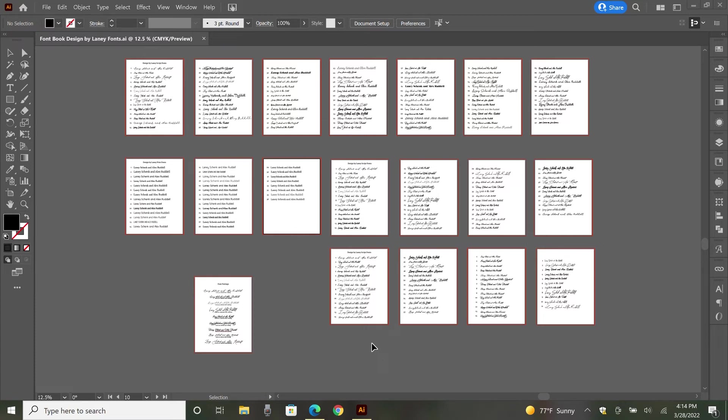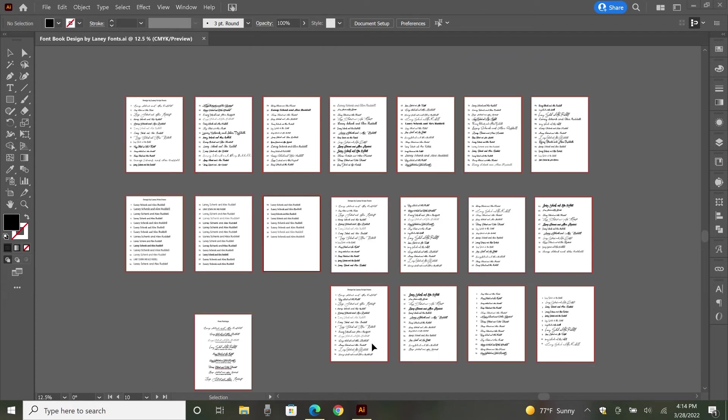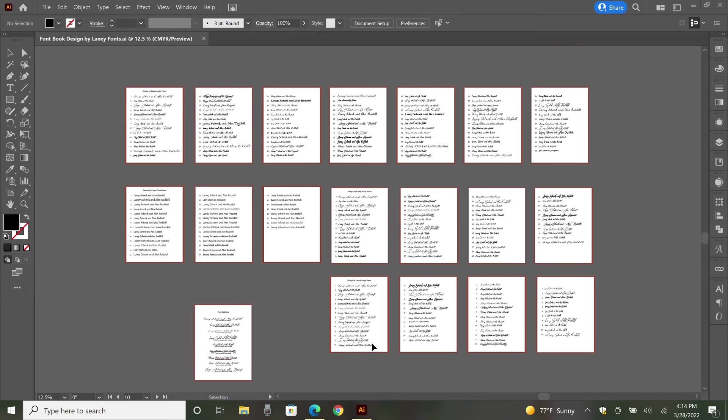Now we're here in Illustrator, which is my preferred design platform. And I have basically gone through and just put my name in all the different fonts that I use regularly. When I get something new that I think I'm going to use regularly, I put it in here.